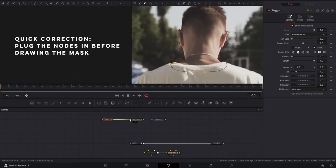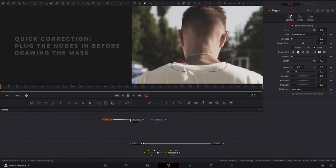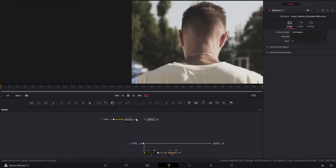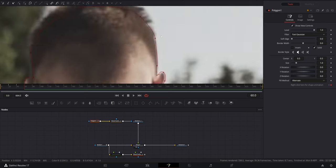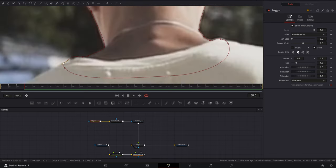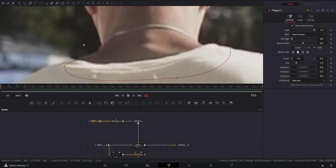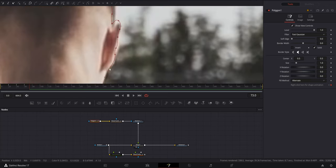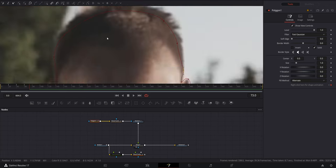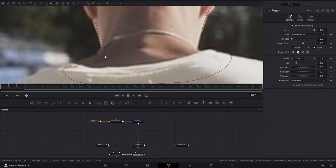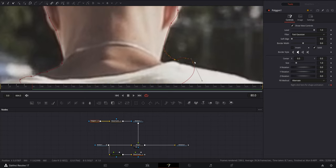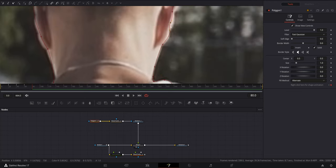Take the mask output and plug that into the input of the planar transform node. Take the output of the planar transform node and plug that into the mask input of the footage you're working with. Go through the footage, adjusting the mask as needed to fit the outline, making sure to leave gaps in time so you don't end up with a jittery roto. Just play around with it. Pat yourself on the back and take a few Tylenols — you're a roto artist now.